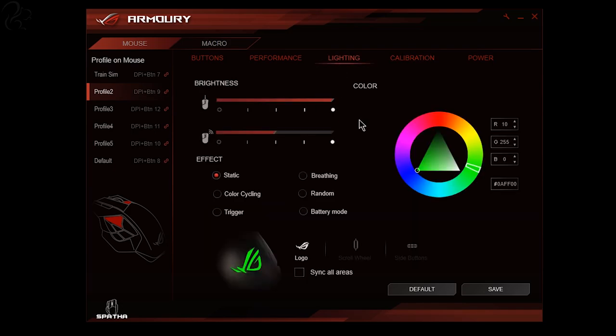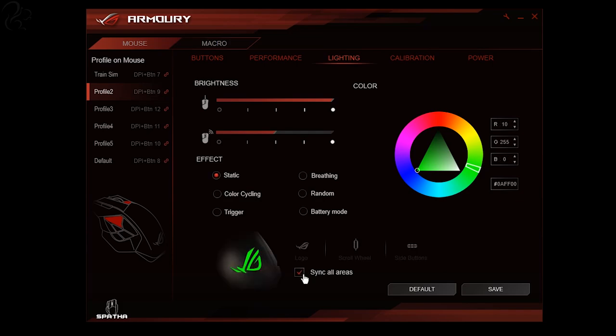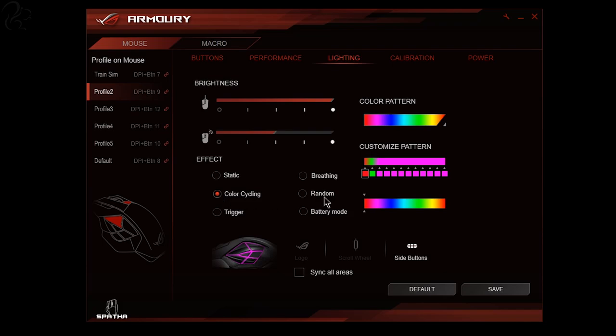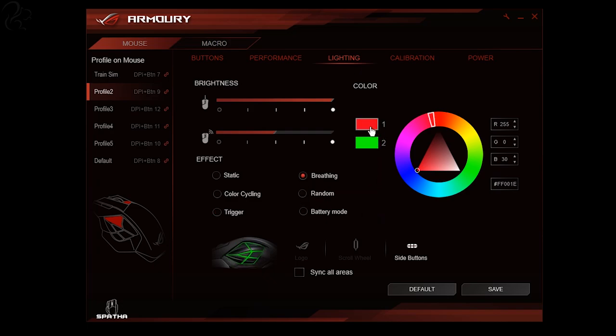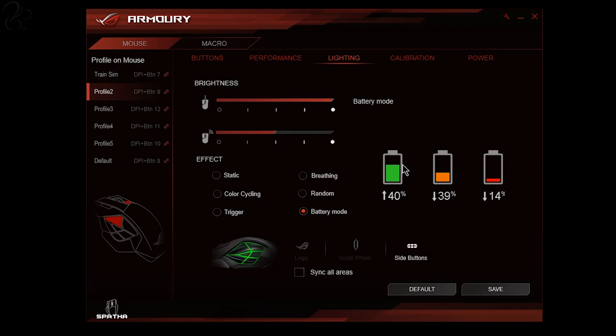Now you have the lighting. The lighting is very impressive. You can either control individual aspects on the mouse, be it the logo, the scroll wheel or the side buttons, or you can just sync all areas in which case it will do all three. You can choose different effects. You can choose between a static color, you can have it cycle through a spectrum of colors, you can put it onto trigger mode so that when you click a mouse it changes color, you can have it on breathing in which case it oscillates between two colors that you choose, you can tell it to go random and let it pick the color, and finally you can make it show the color based on the current battery life all the way from green being full down to red being low.